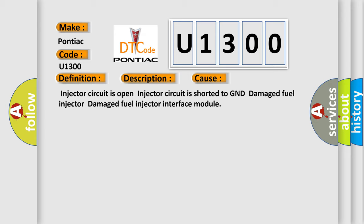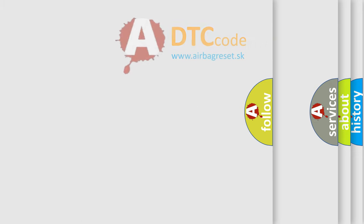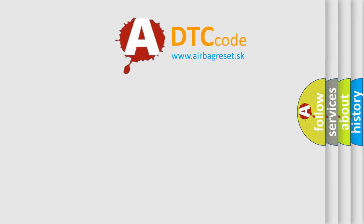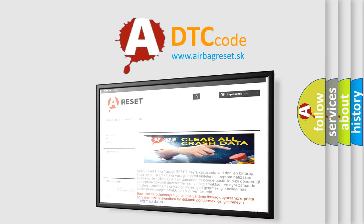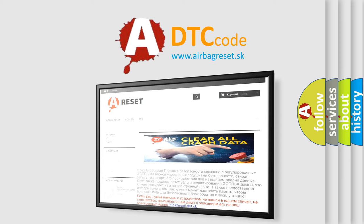The airbag reset website aims to provide information in 52 languages. Thank you for your attention and stay tuned for the next video.